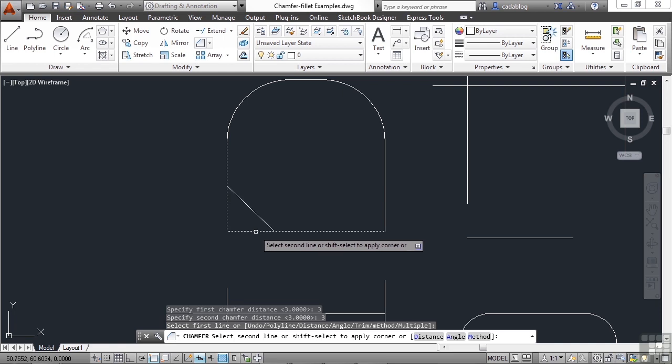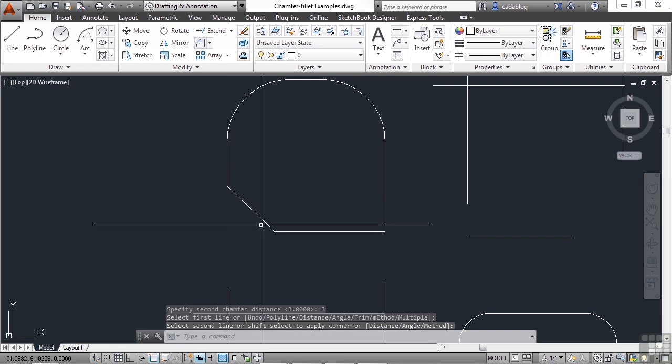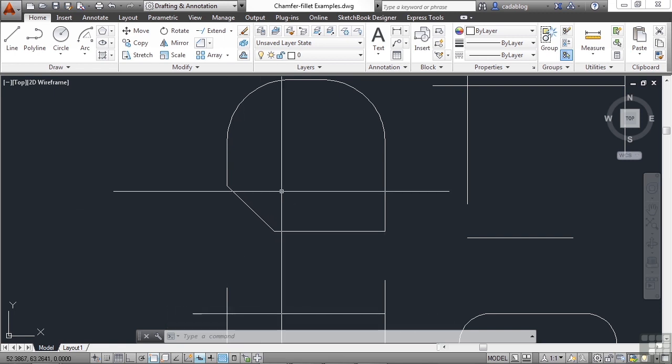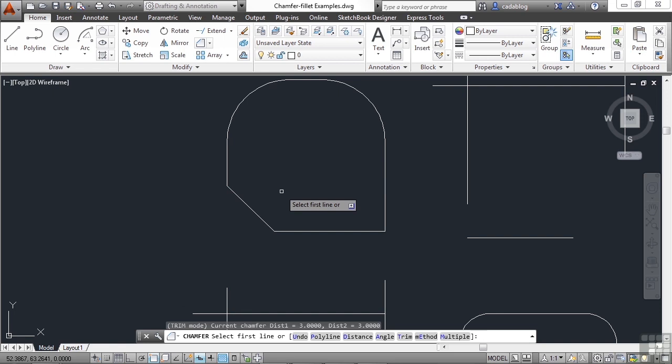It just puts a nice little 45 degree angle, three units in from each end point. If we start the command again, type D for distance.